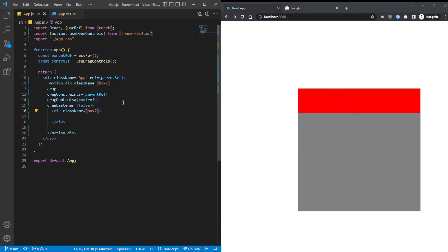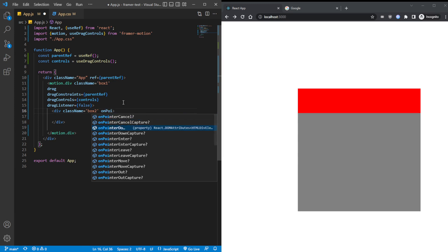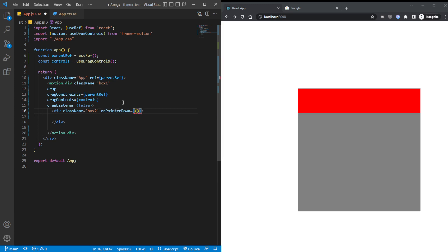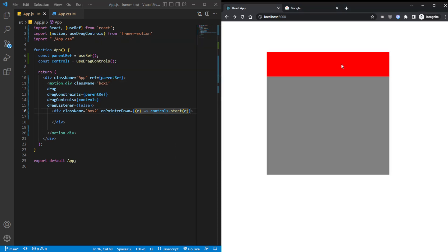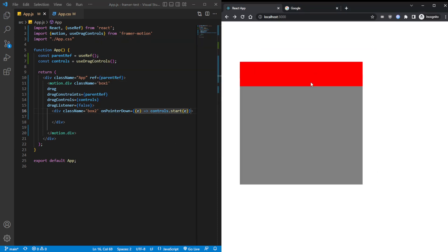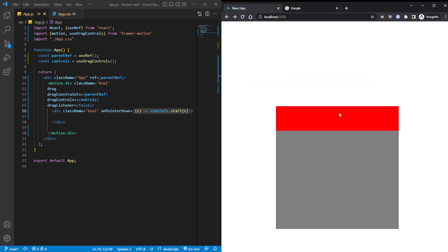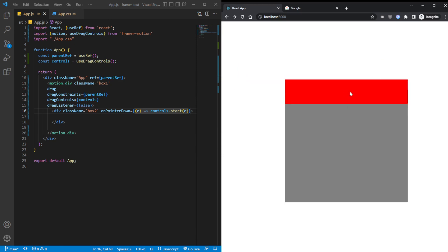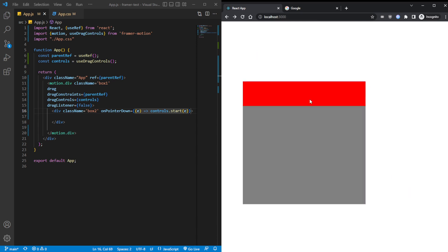So now, this opens up the door for us to control it from other places, like the child. So here we can say on pointer down, pass in the E event. And here we can say controls.start. Here also pass in the E. Save it. And okay, this part works and this part doesn't work. This is exactly what we wanted. This is just like a desktop app now.